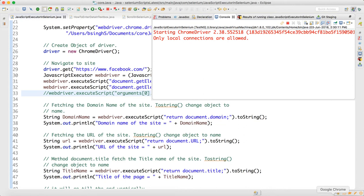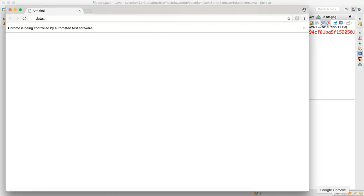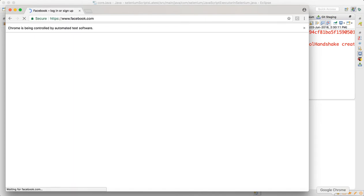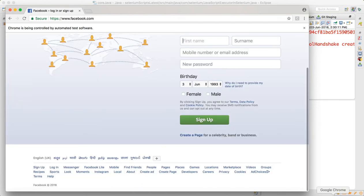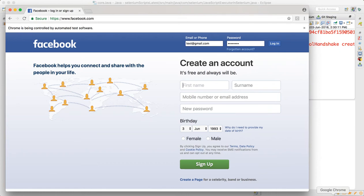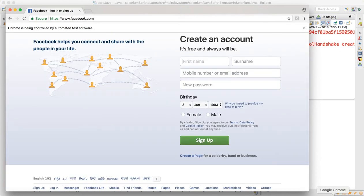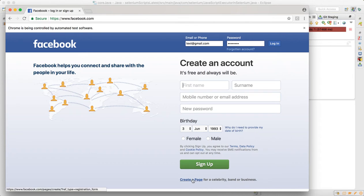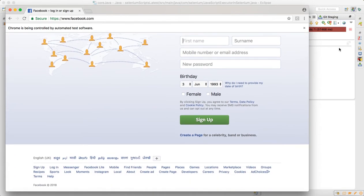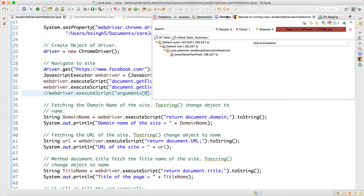With this you will be able to answer all JavaScript Executor related questions in interviews. After re-running: it entered username and password, scrolled down, came back up after three seconds, went down by 100 pixels, came back by 100 pixels, and then tried to scroll to the 'Create a Page' locator.